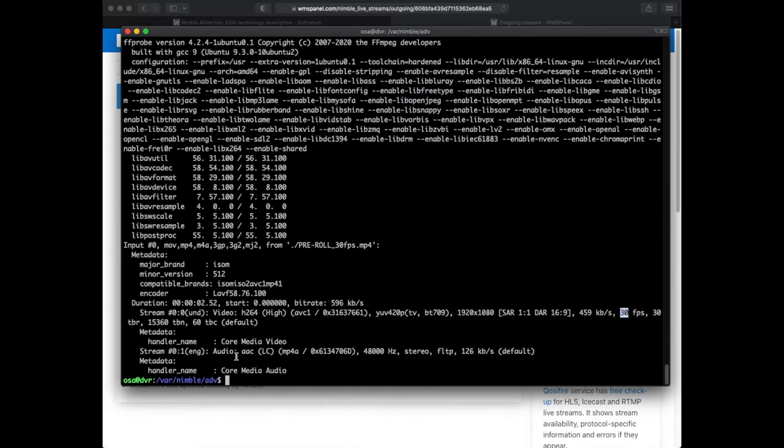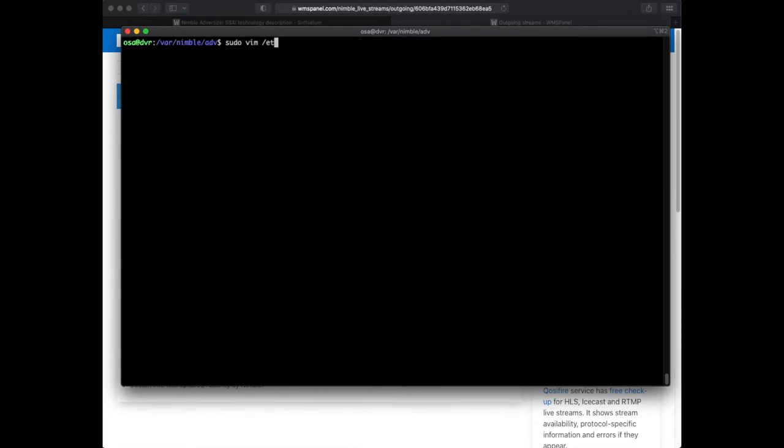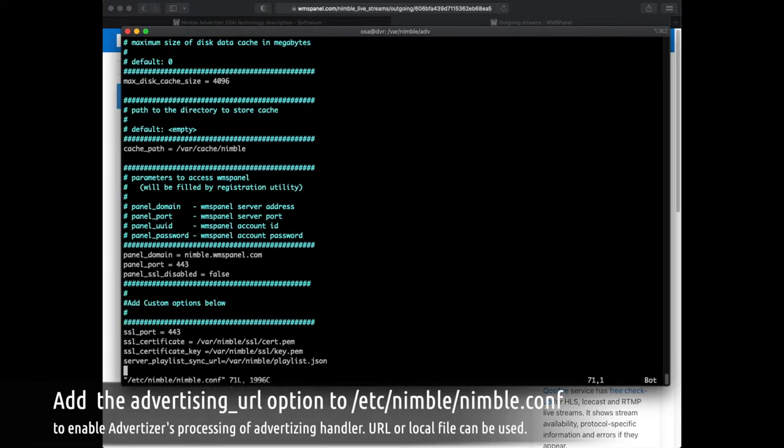Now we need to point our Nimble Streamer instance to the location of our Advertiser configuration. We add the respective option into Nimble config.